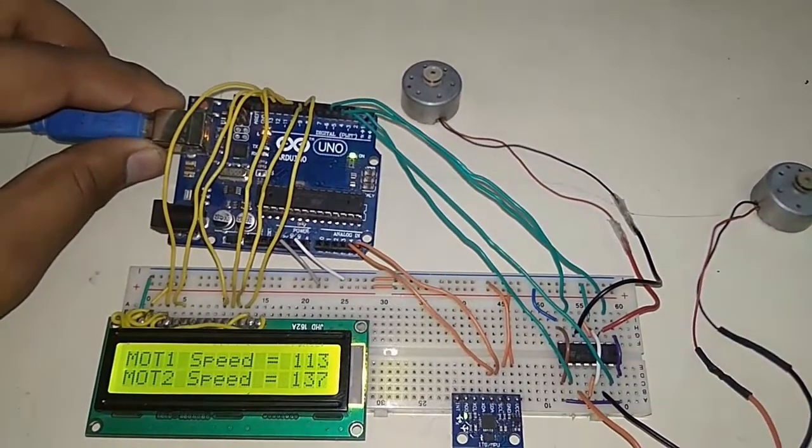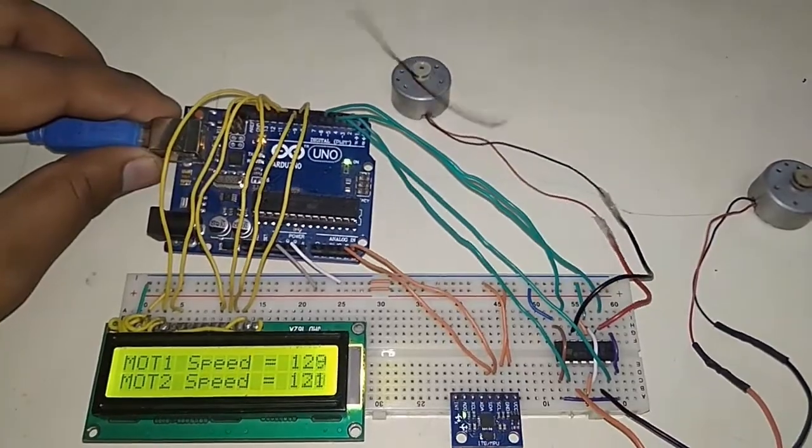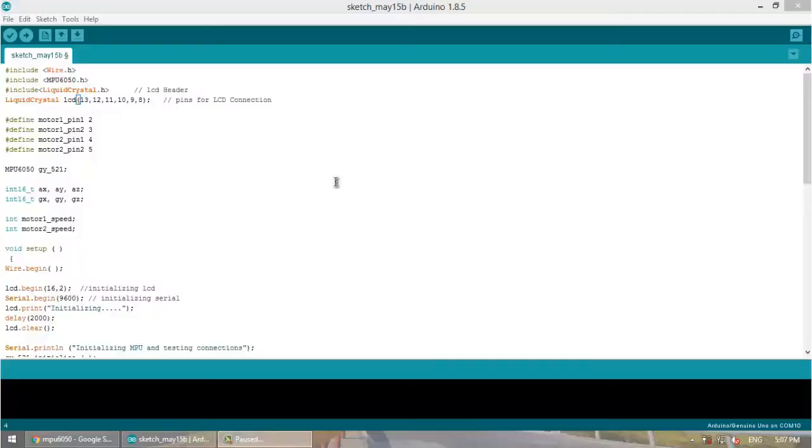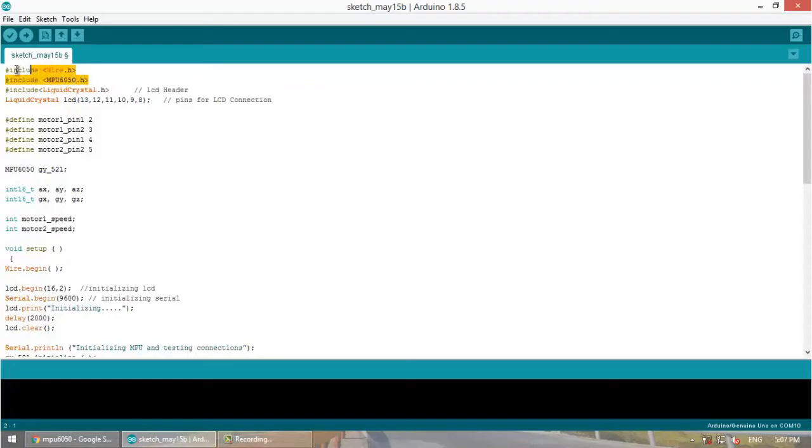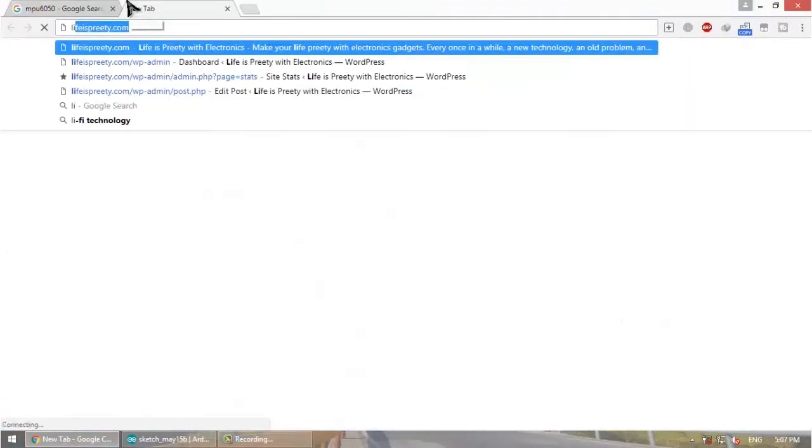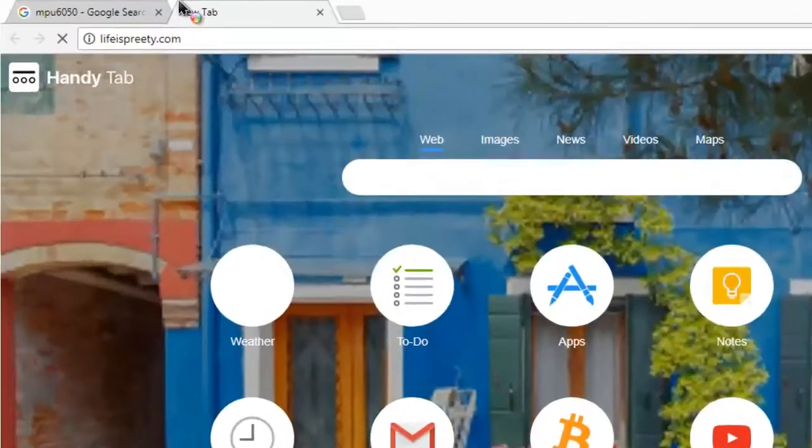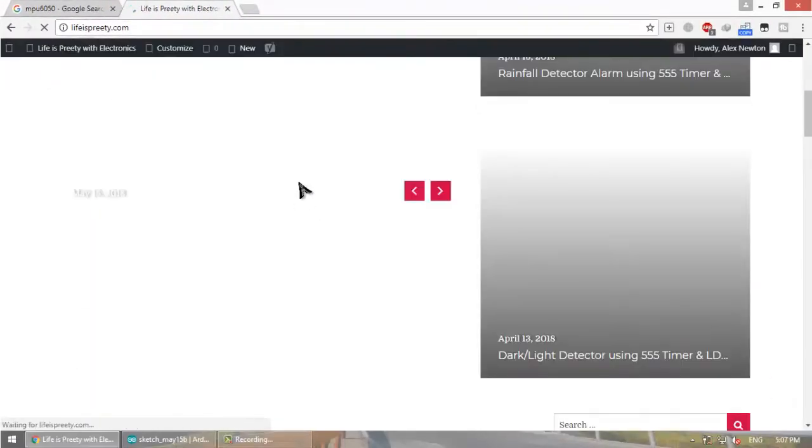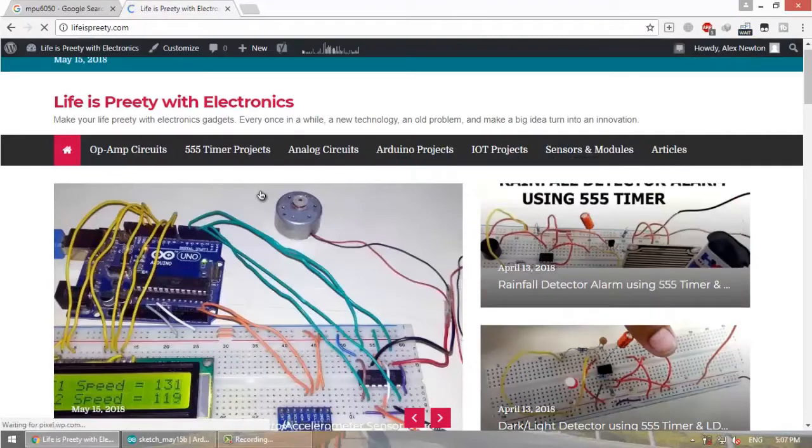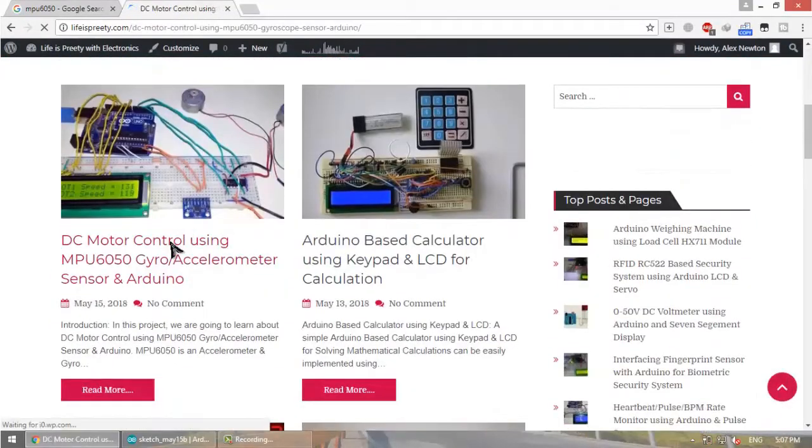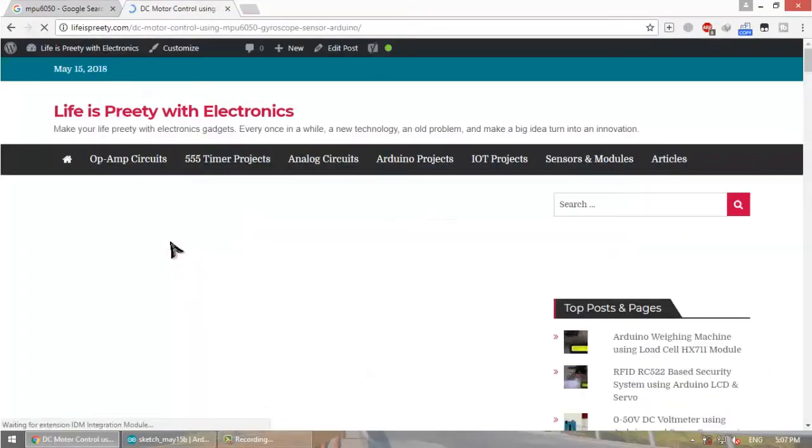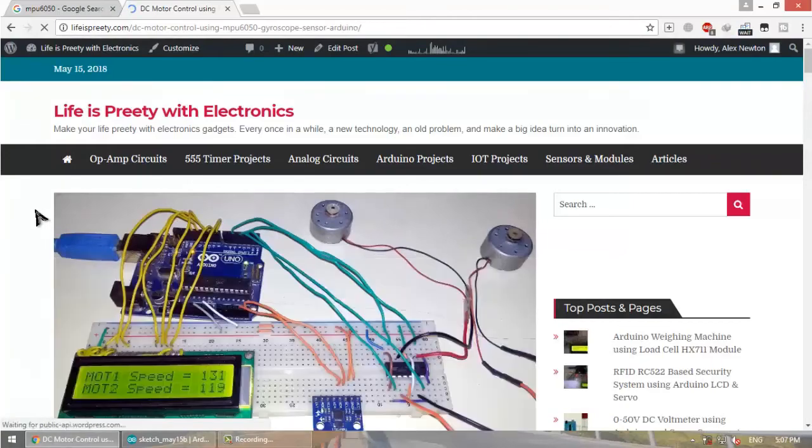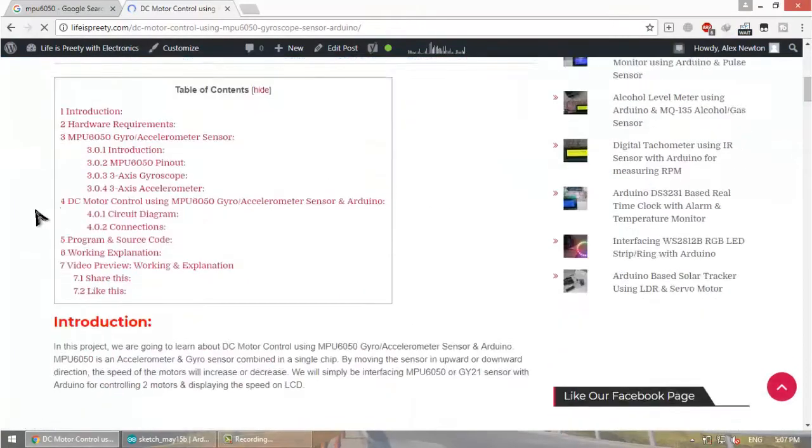So I will now be explaining about the program. This is for MPU6050. The header file I have uploaded on my website lifrepeat.com where I have posted all the details about the videos.